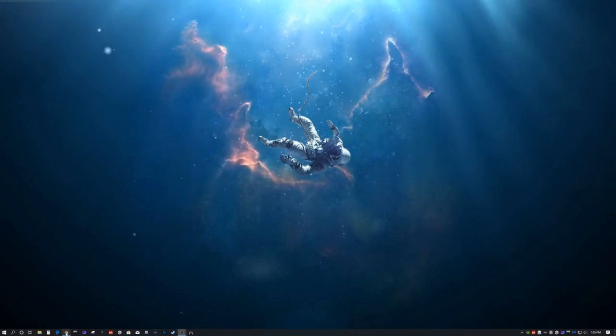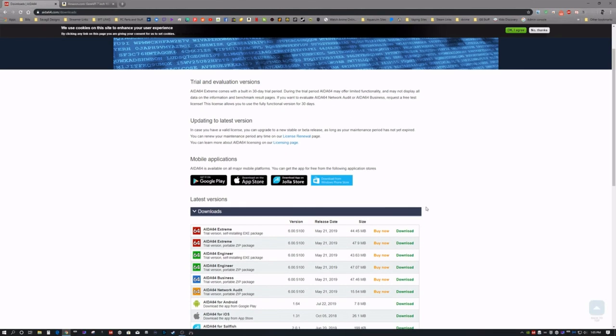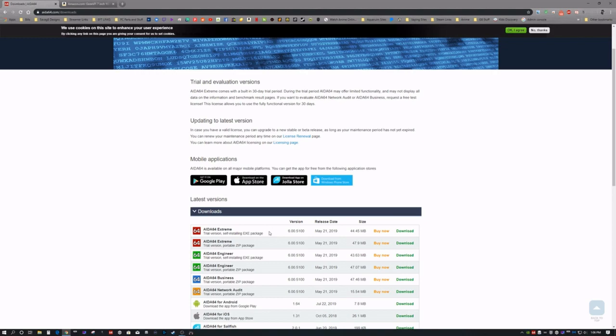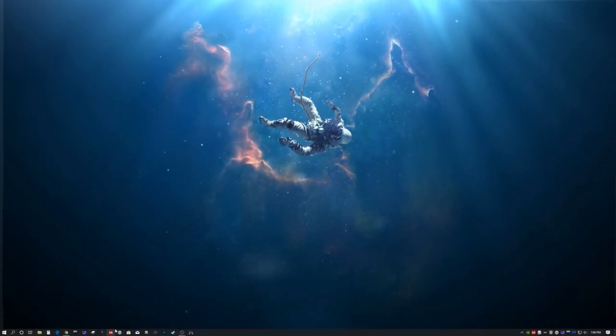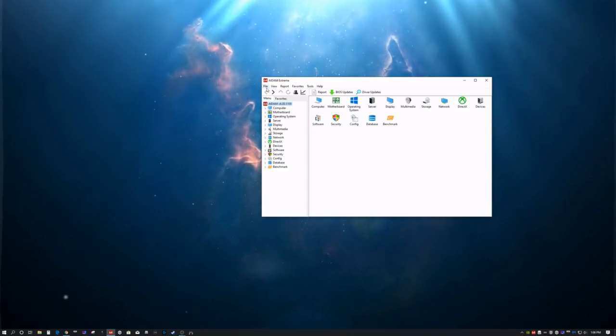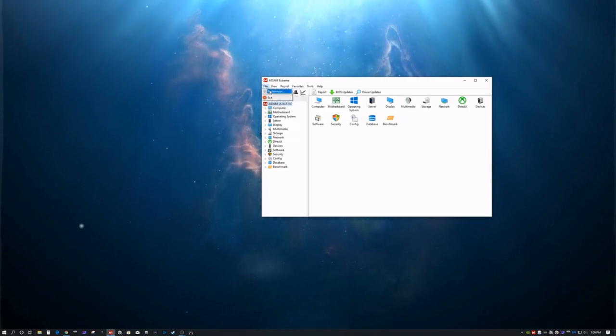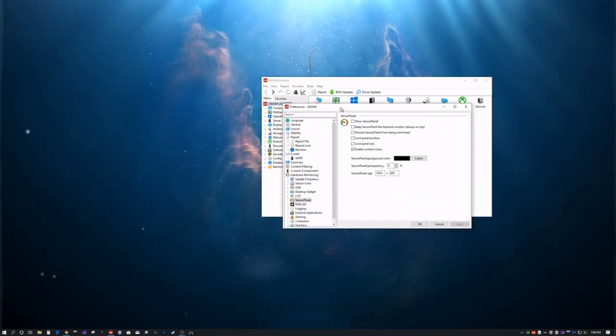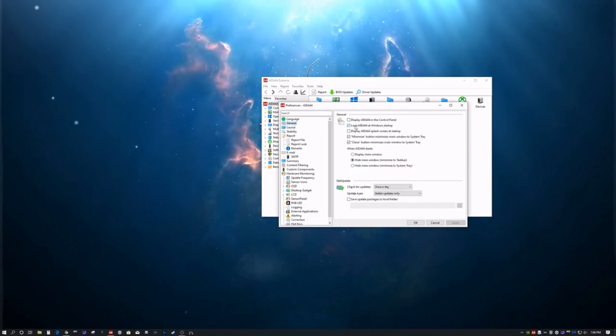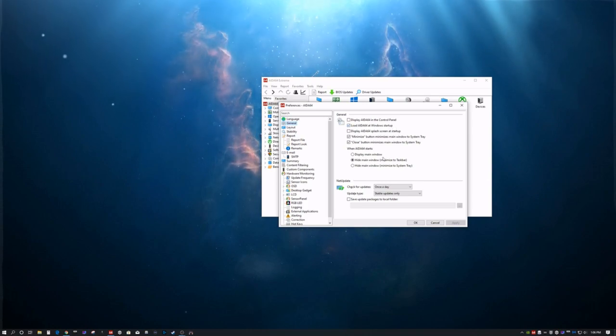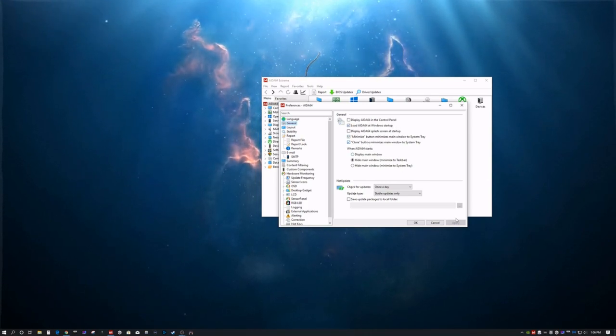So first what you want to do is you're going to want to go to Chrome, go to AIDA64, and you're going to want to download AIDA64 Extreme. I'm going to give you some keys as well as a basic package that you can install that you can tweak for your own computer. But once you've downloaded AIDA64, you're going to go ahead and open it up. Once it's open, you're going to go to Preferences. First you want to go to General. Here you want to check Load AIDA64 at Windows Startup. I'd like to have it minimized and closed down to the System Tray. Hit Apply.